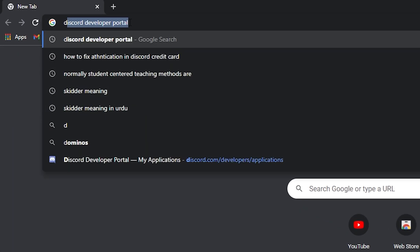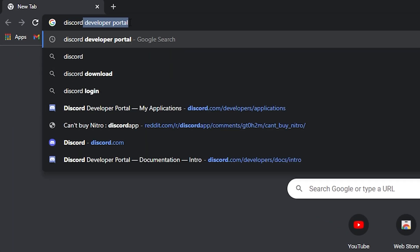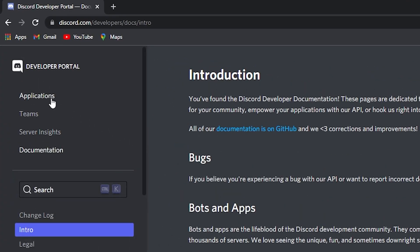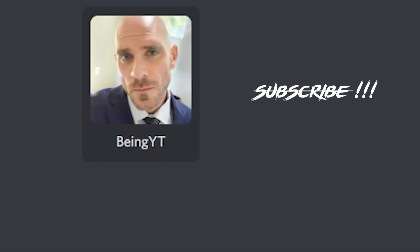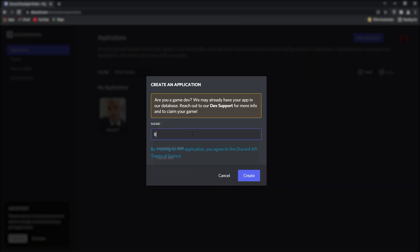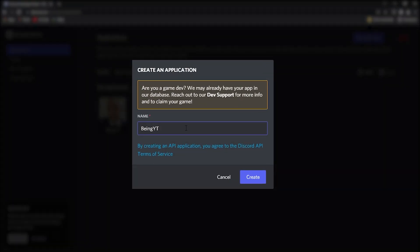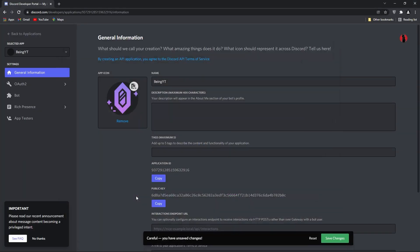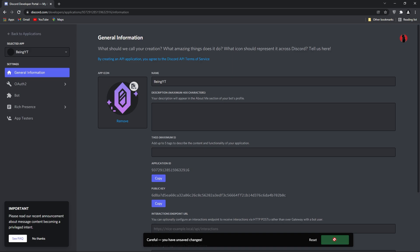Go to any browser and search Discord Developer Portal, then click on the first link. Now go to the application section and click on New Application to create your bot. Enter the name of your bot and click on Create. From here you can change your bot name and profile — I will select any random one.